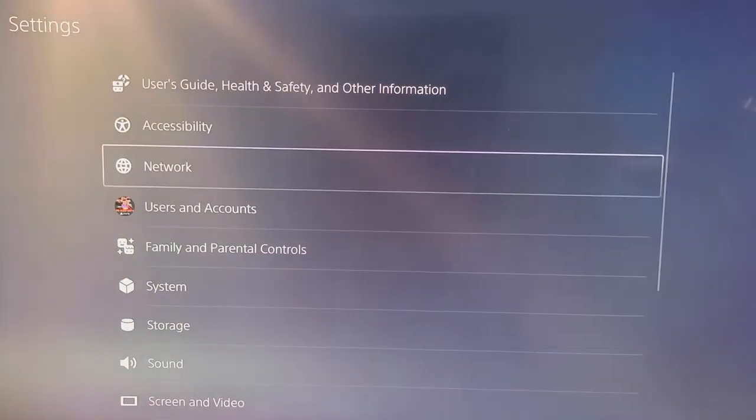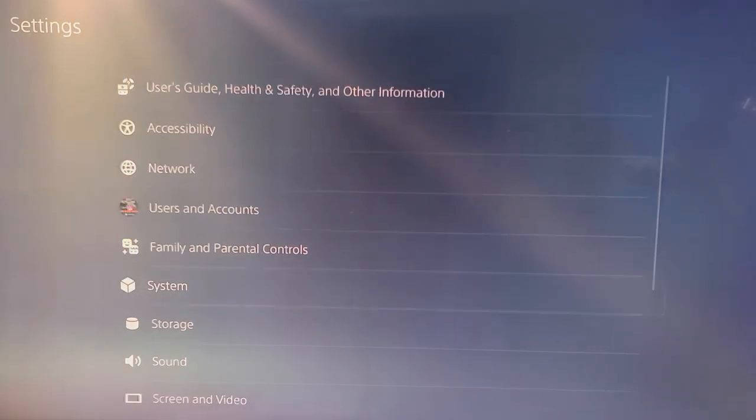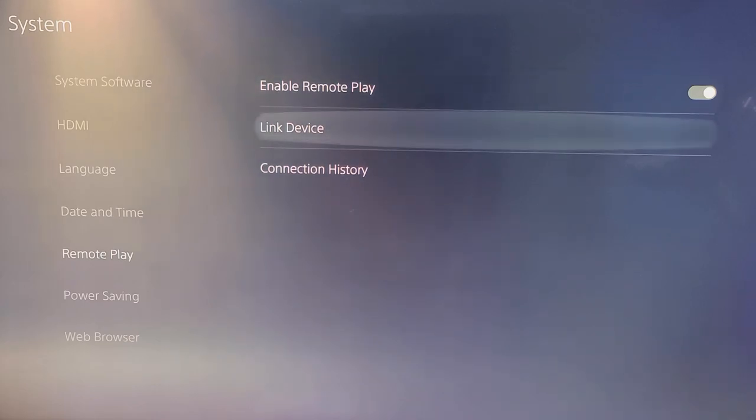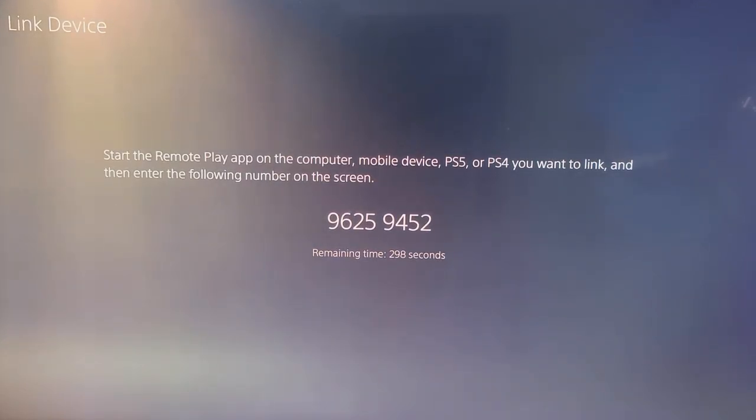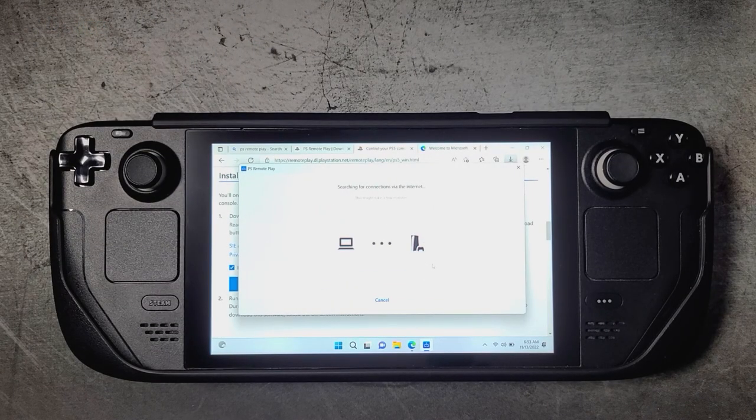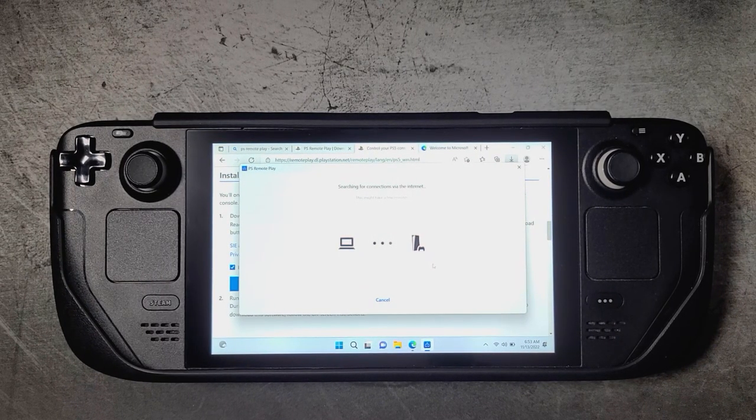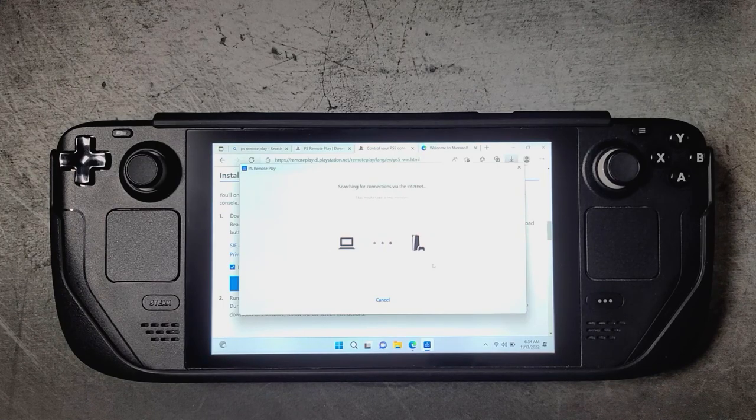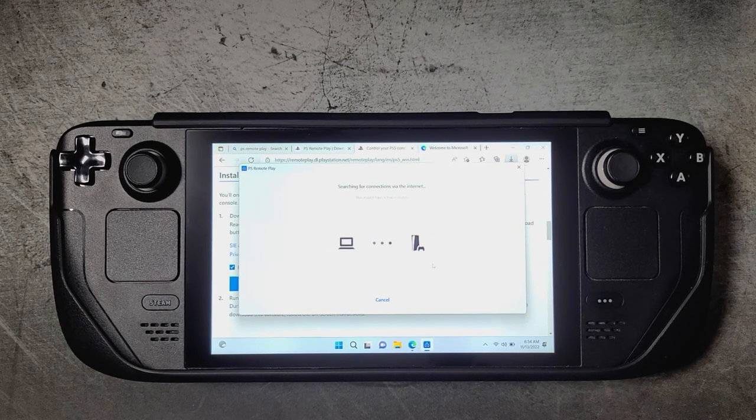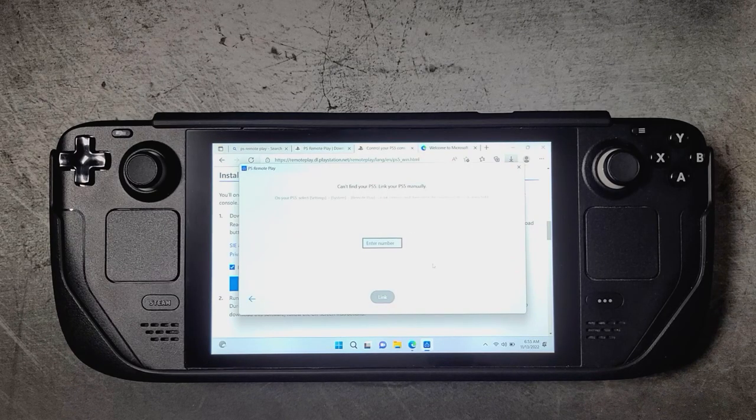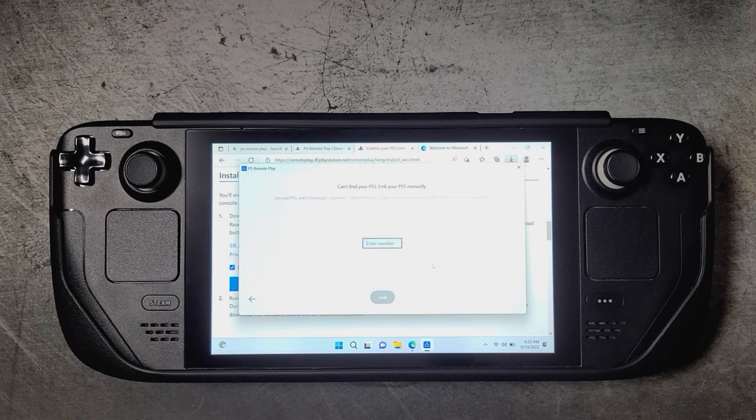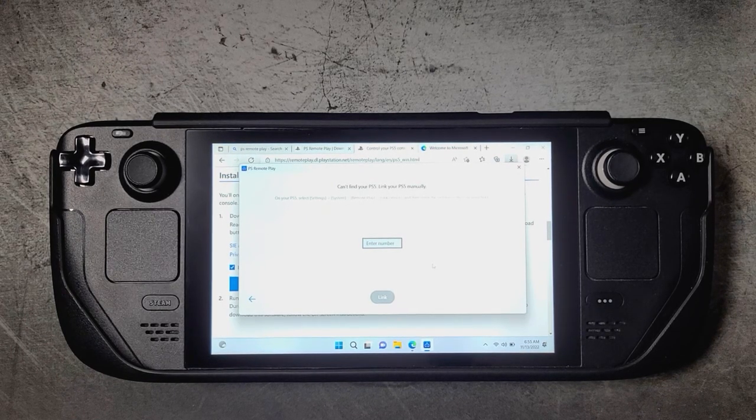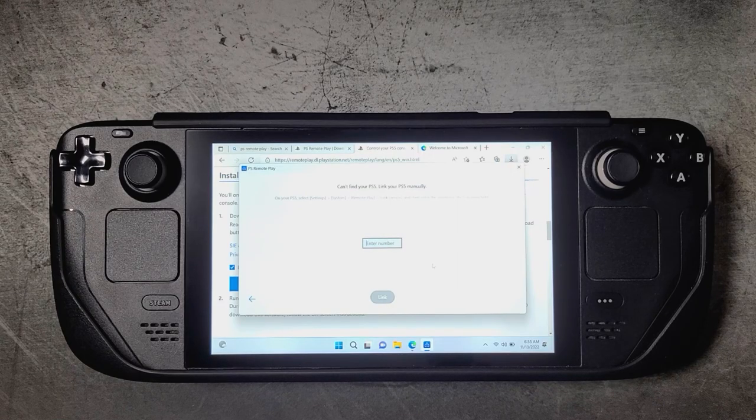Once you're all signed in, you're going to need to link the PS Remote Play app to your PS5 by going into the settings, go to System, Remote Play, make sure Remote Play is enabled, and then go to Link Device and retrieve this code here. We're going to plug this in to your PS Remote Play app. At first it may try to search the network for your PS4 or PS5. If it's unable to find it, then it will prompt you to enter the code that we just retrieved from the console. Now that code does expire after around 300 seconds, so if you take a little too long you're going to have to go back to the PlayStation again and get another code.